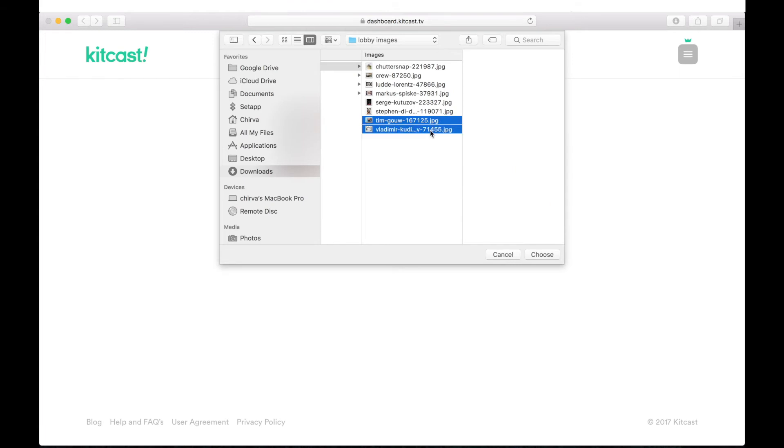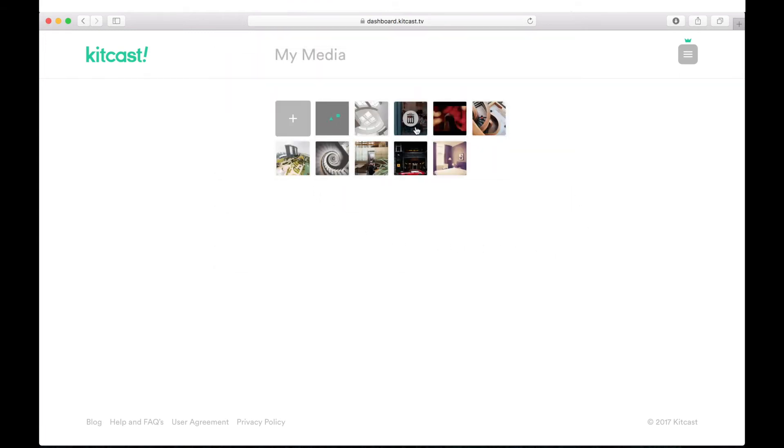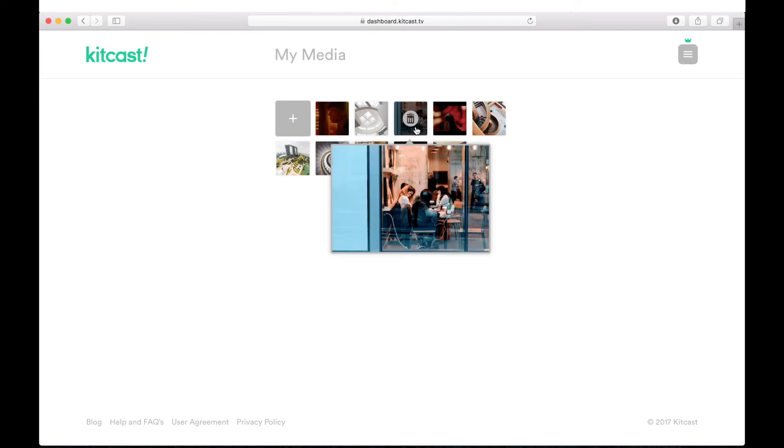Also, here in My Media, you can watch the previews of your uploaded files by hovering on them with a mouse pointer.